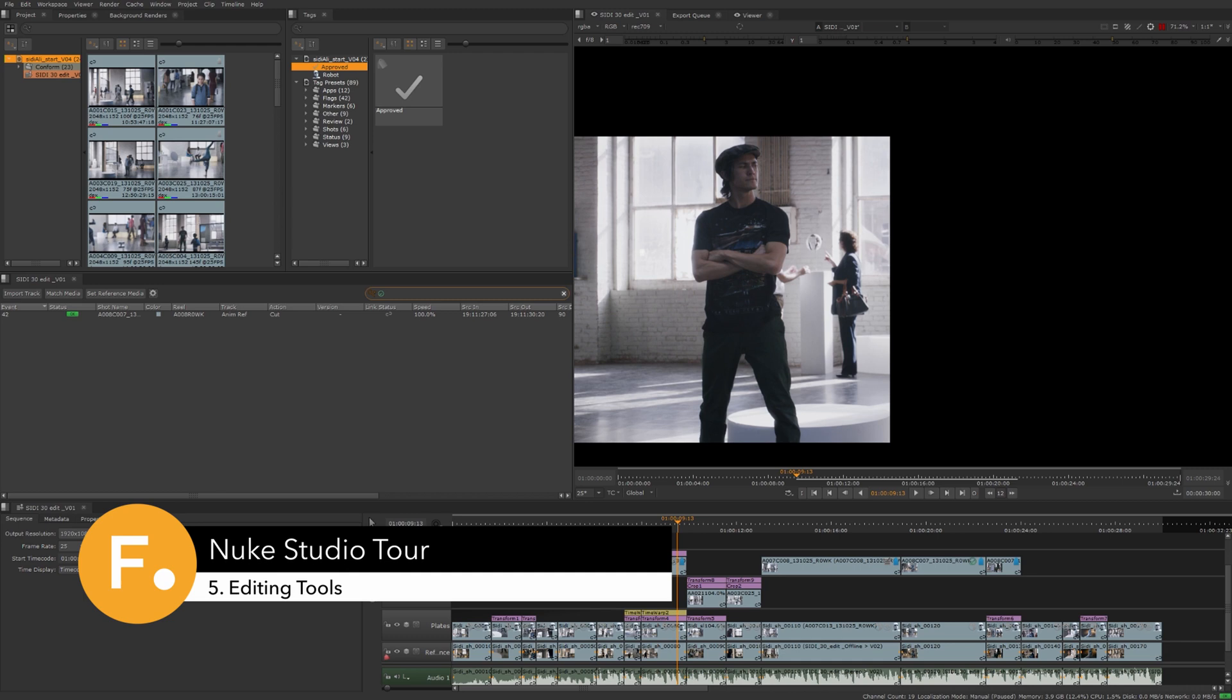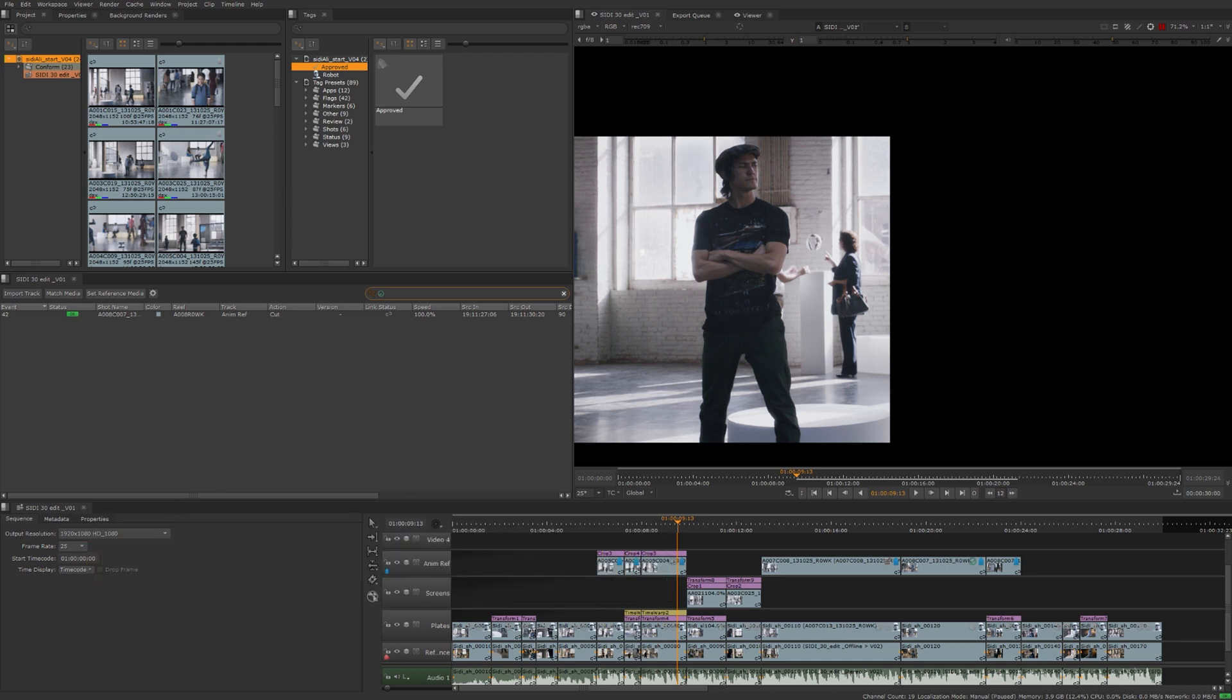In the previous video, we discussed the powerful tagging system built into Nuke Studio and how it not only allows you to visually communicate notes and statuses of project elements, but also how you can use the tags to sort and filter your project elements efficiently. In this video, we'll be going over the editing tools.